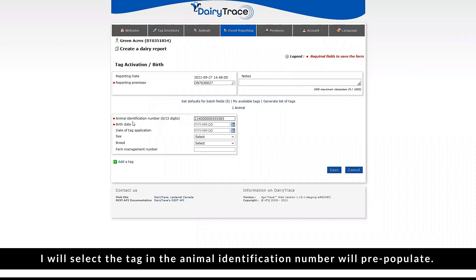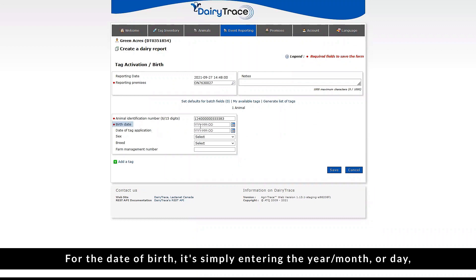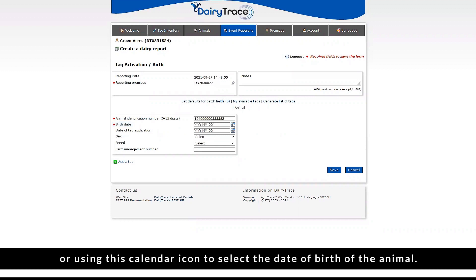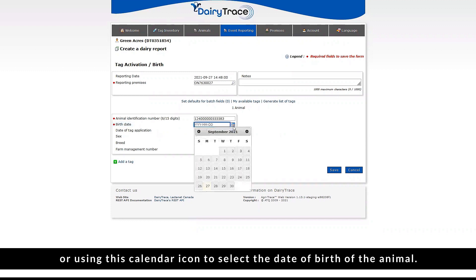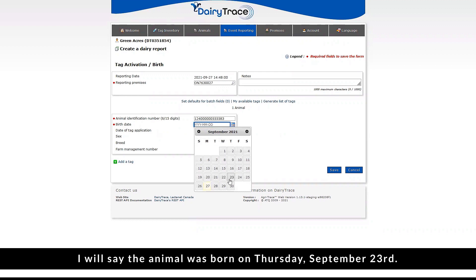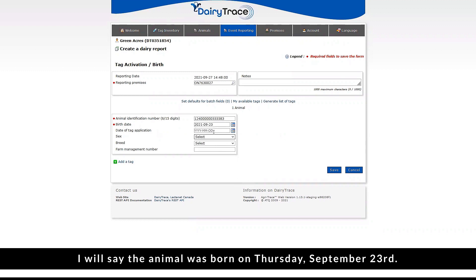I will select the tag and the animal identification number will pre-populate. For the date of birth, it's simply entering the year, month, or day, or using the calendar icon to select the date of birth of the animal. I will say the animal was born on Thursday, September 23rd.